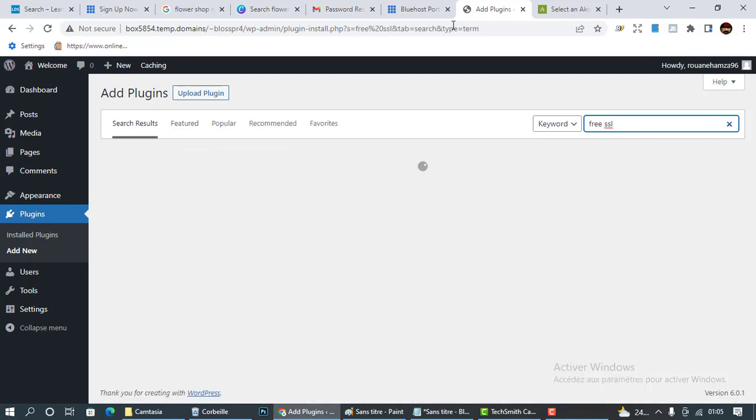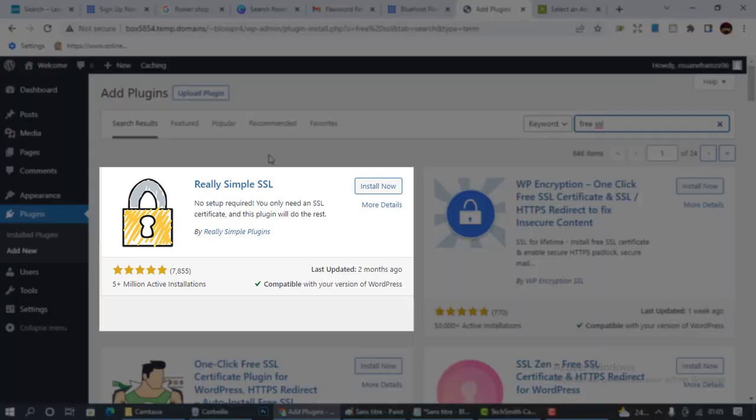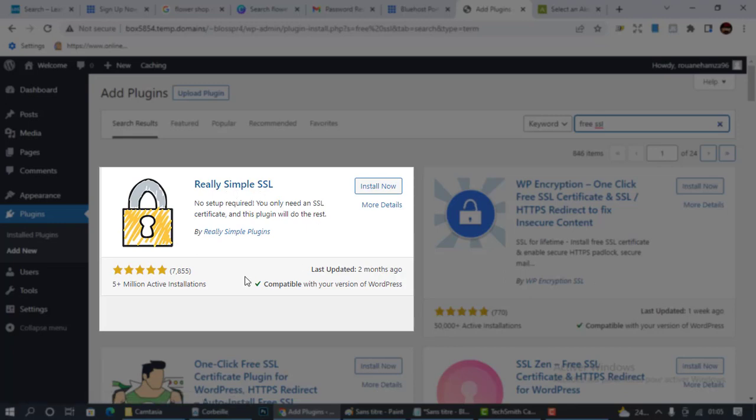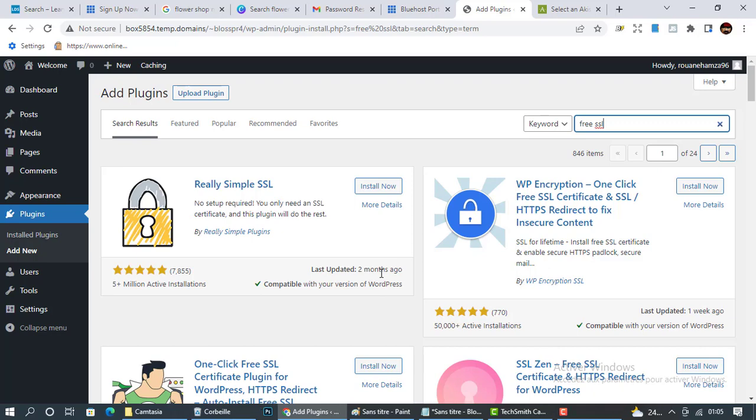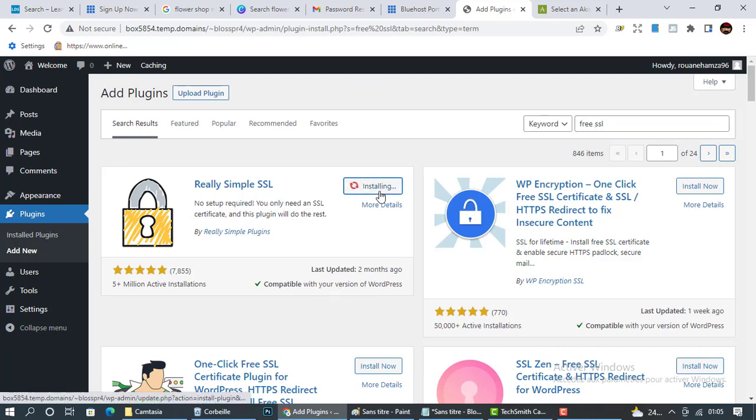The first plugin that will pop up is Really Simple SSL. You can see right here that it was downloaded by five million active installations, has a lot of reviews, and it was updated two months ago. So it's compatible with our version of WordPress. Click install now.